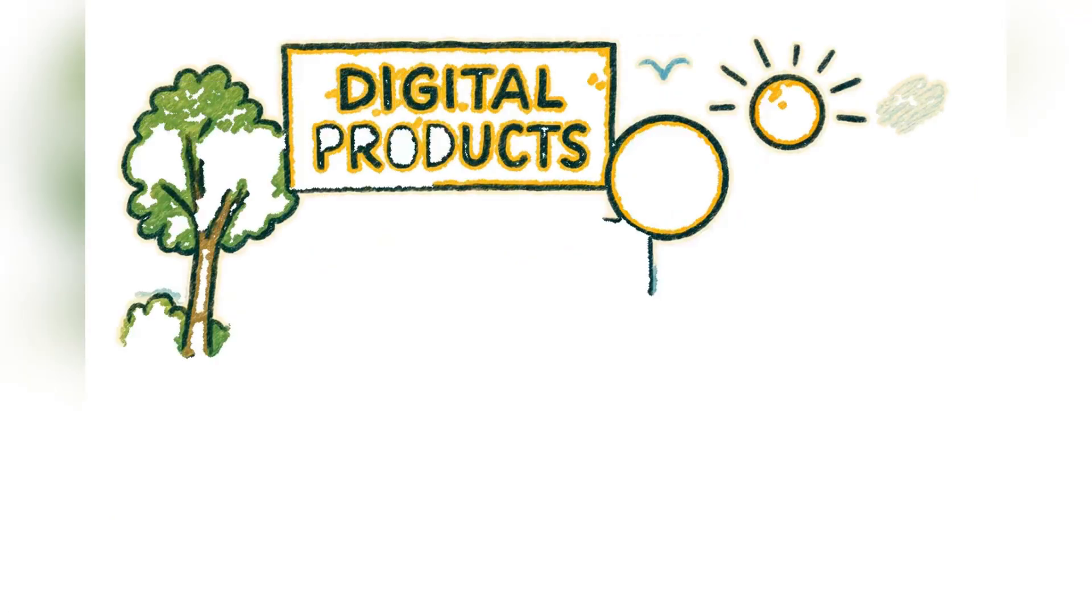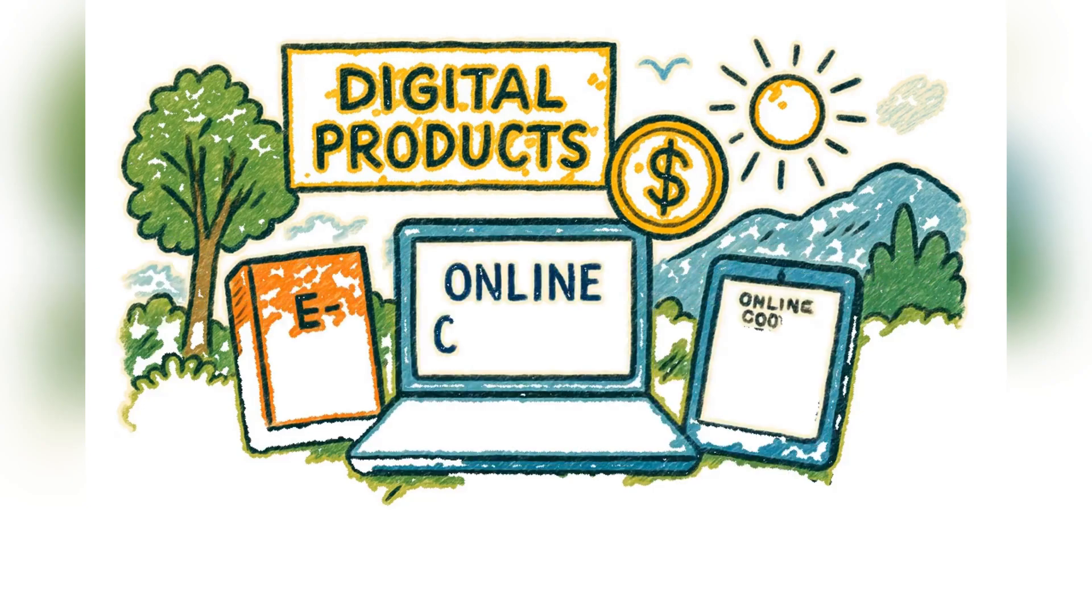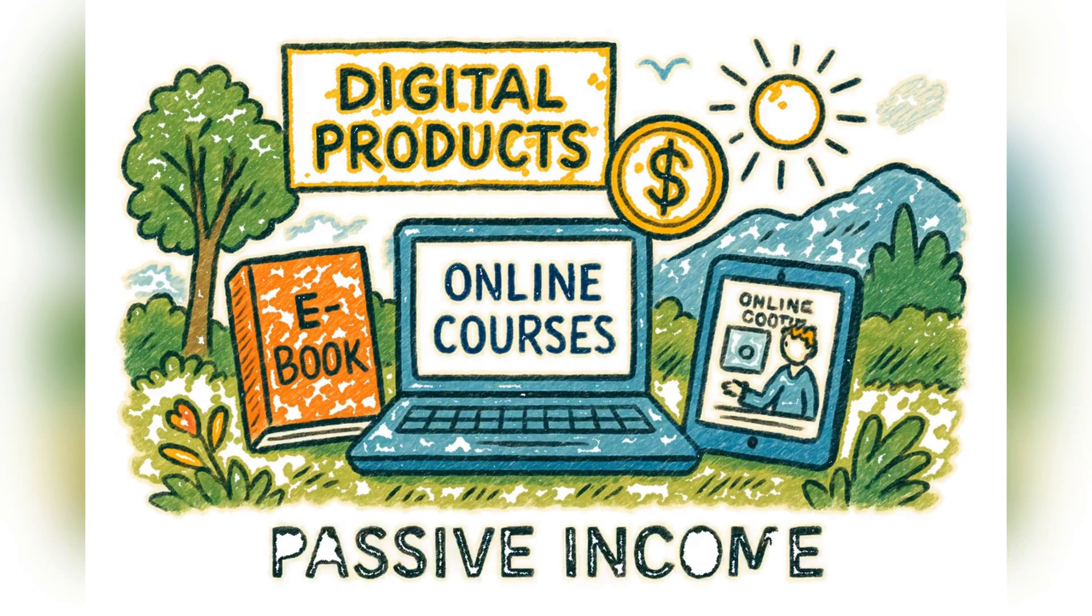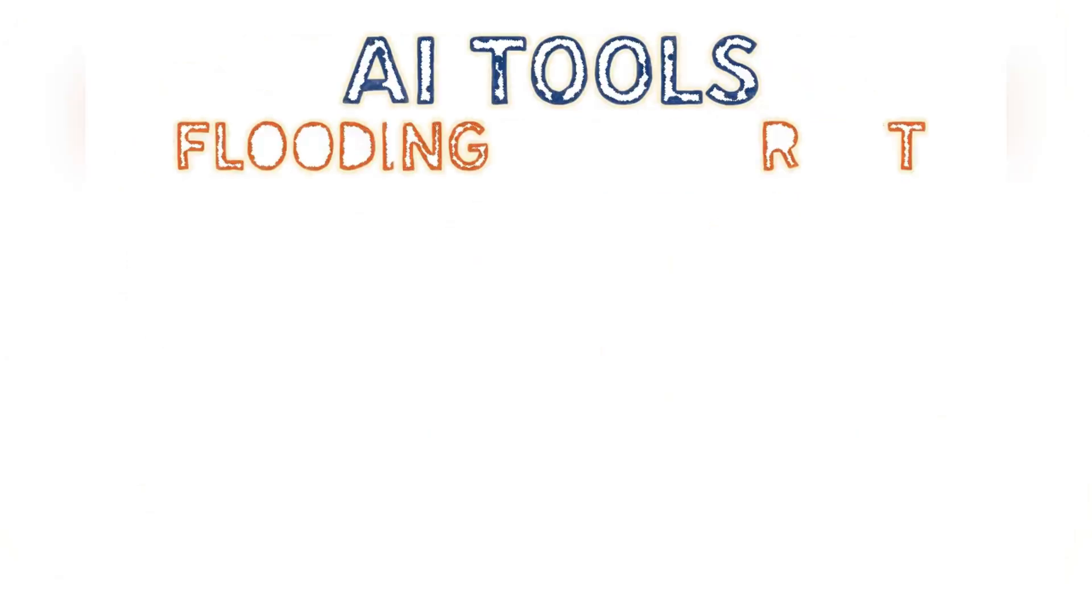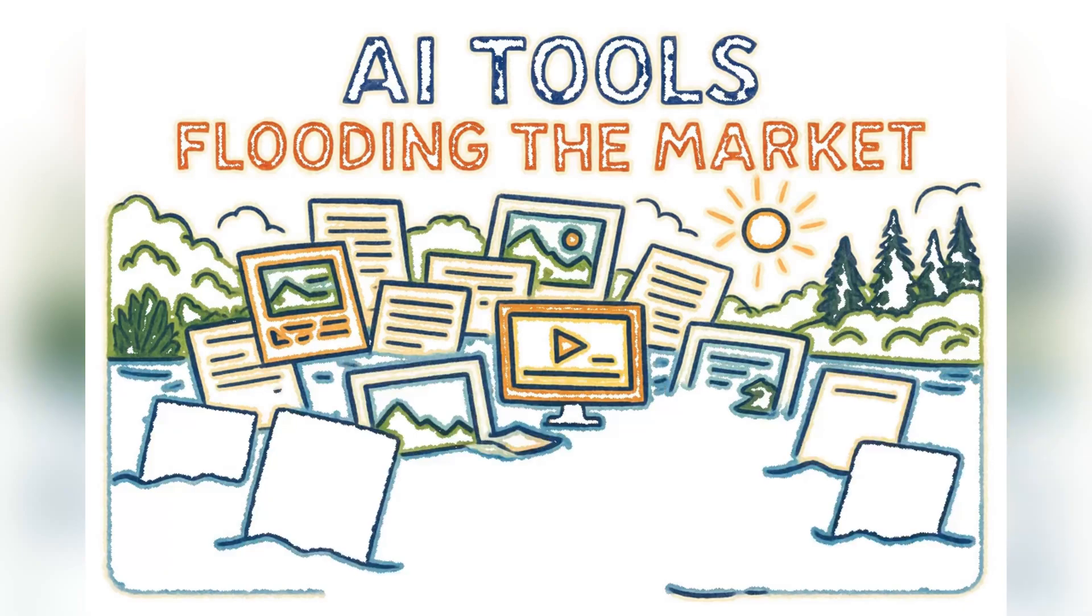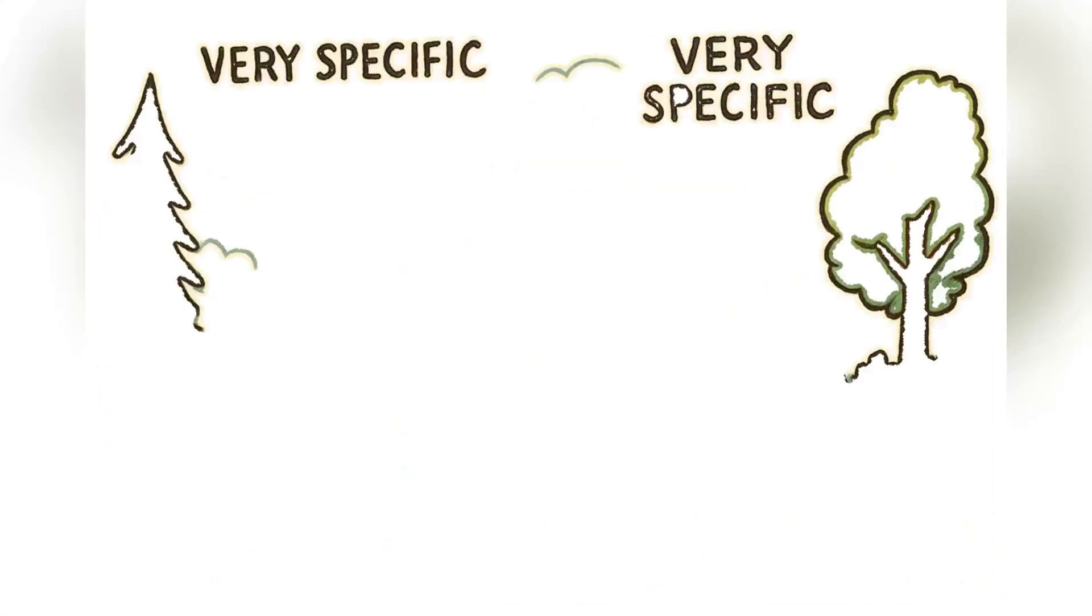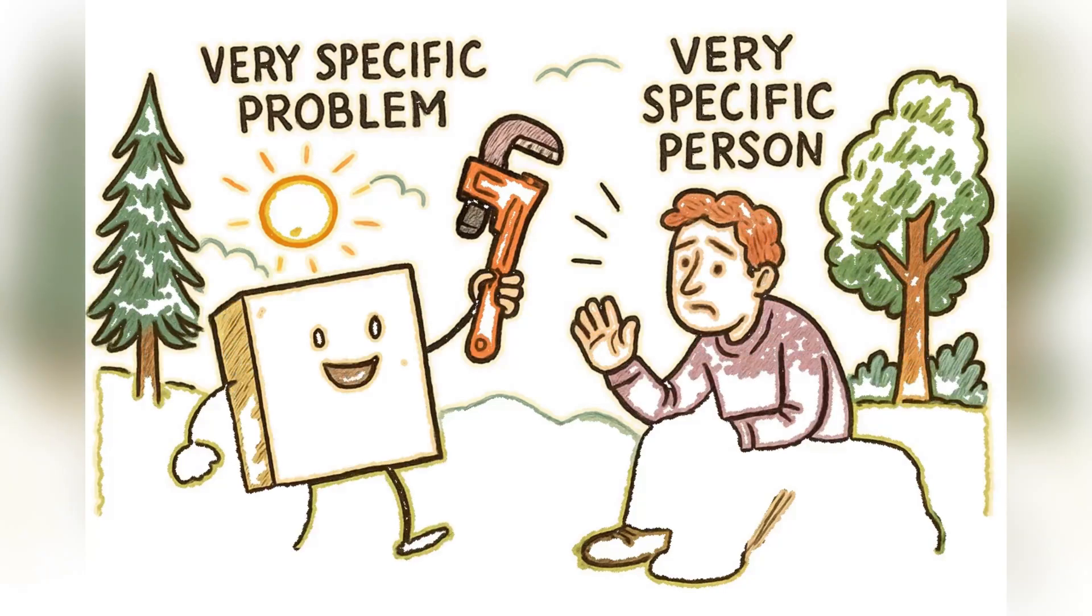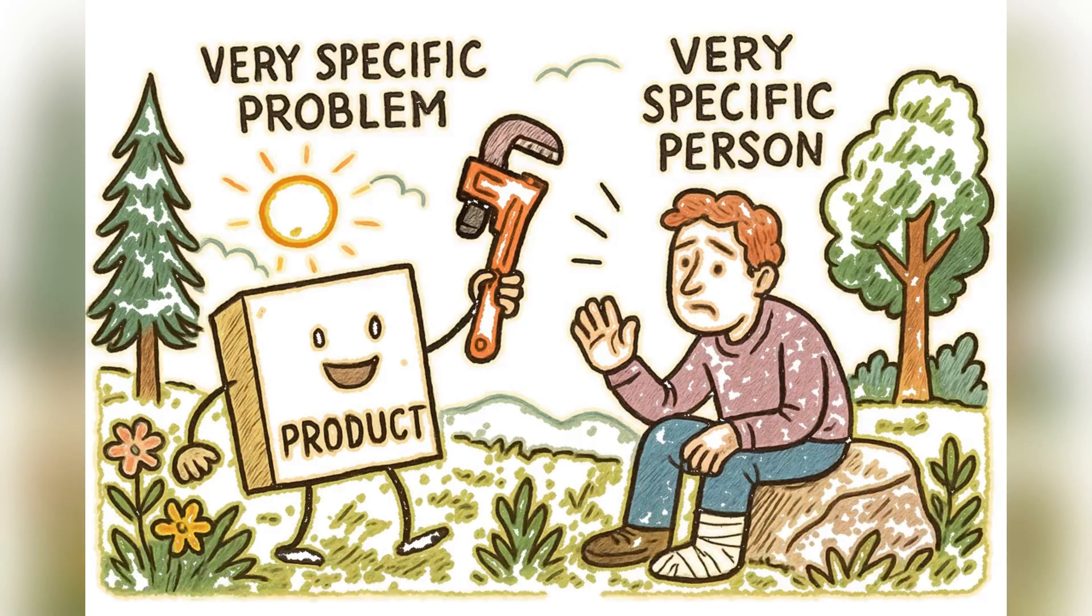Finally, I tried selling digital products. E-books, online courses. The holy grail of passive income, right? Create it once, sell it forever. The catch is that AI tools are making it easier for everyone to create, flooding the market. Your product has to solve a very specific problem for a very specific person to stand out.